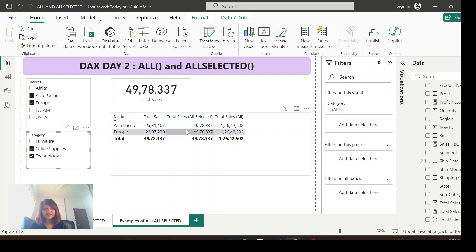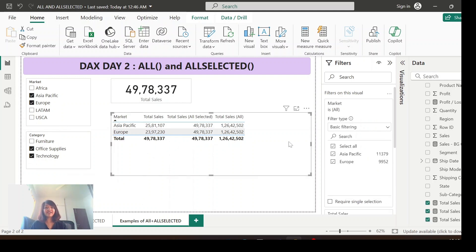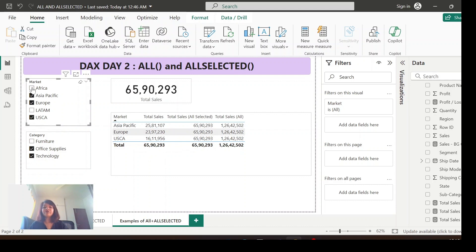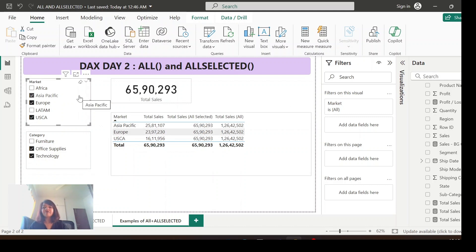The total value shown by ALLSELECTED is 4,978,837 — it is ignoring the filter context but showing the value based on the outside filters selected. Meanwhile, ALL is still showing the grand total ignoring all filters. So the more outside filter values you select, ALLSELECTED always ignores the inside filter context but reflects the grand total based on whatever outside filters you are selecting.